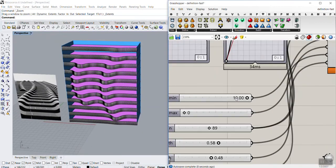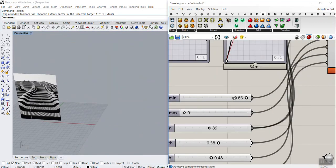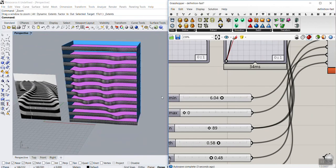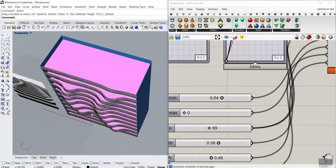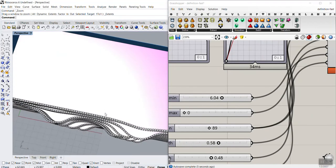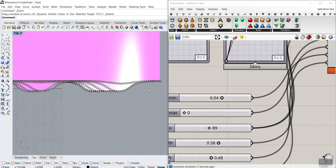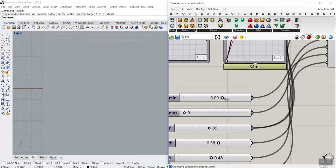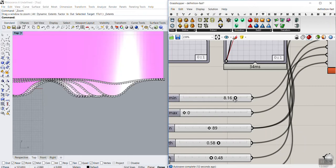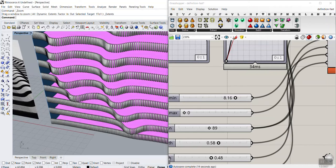We can also change the minimum and maximum height of this. If I decrease that, you can see that the height simply decreases. Let's increase that so you can see this. This is the minimum and maximum height of the surface.